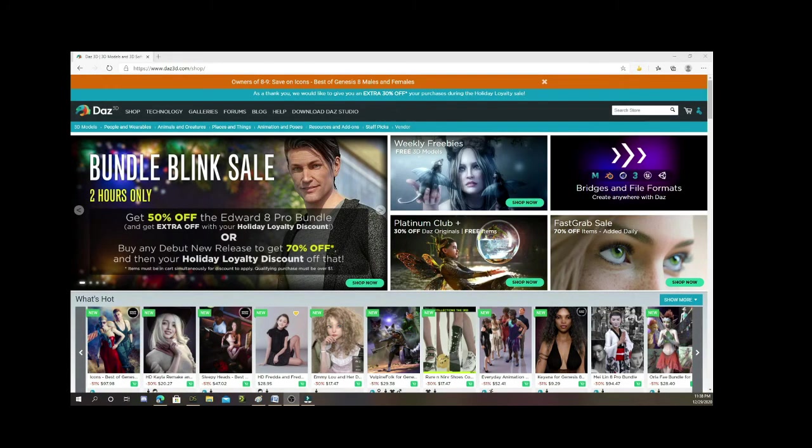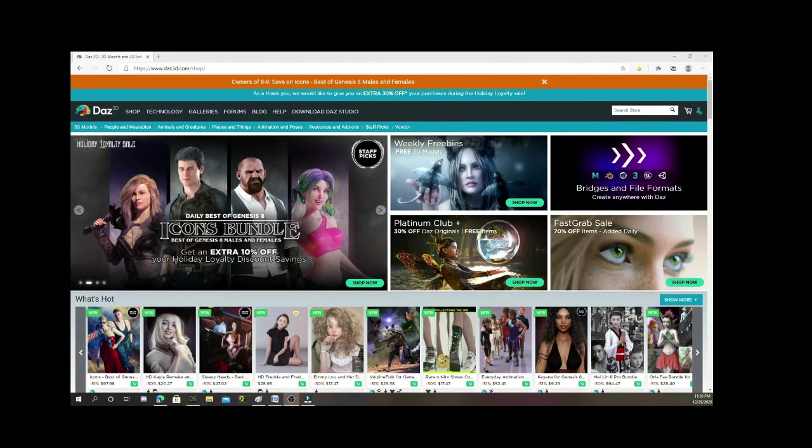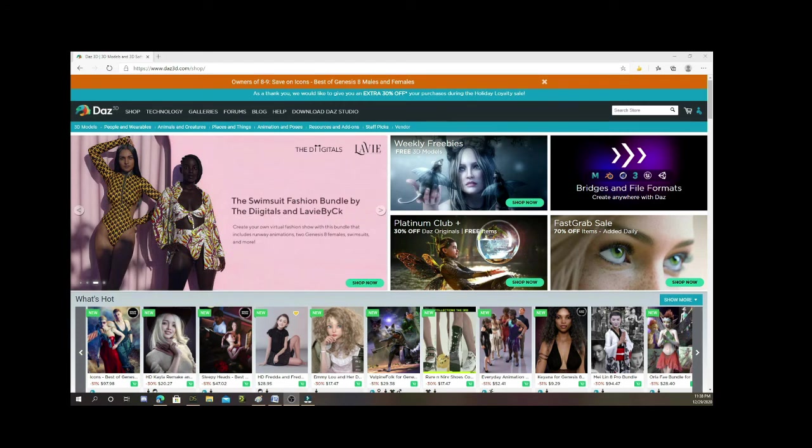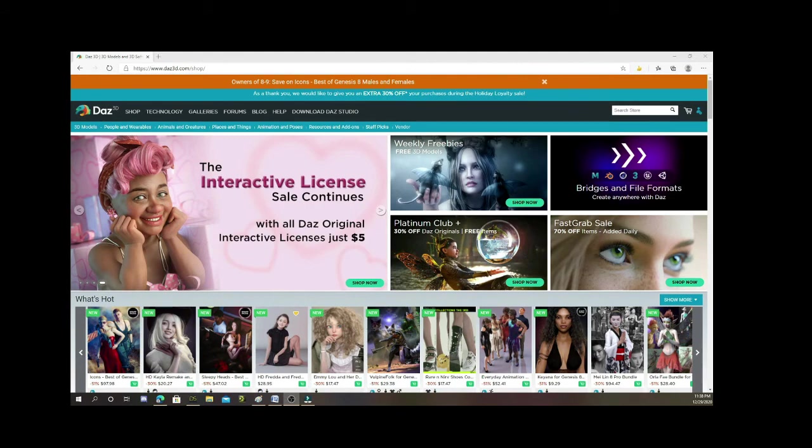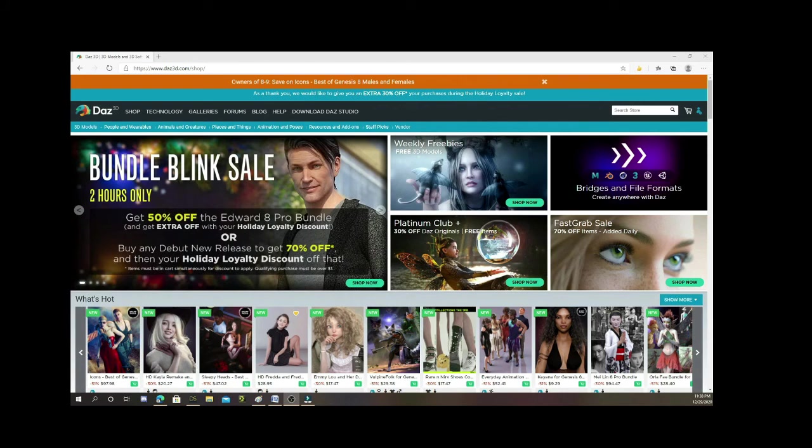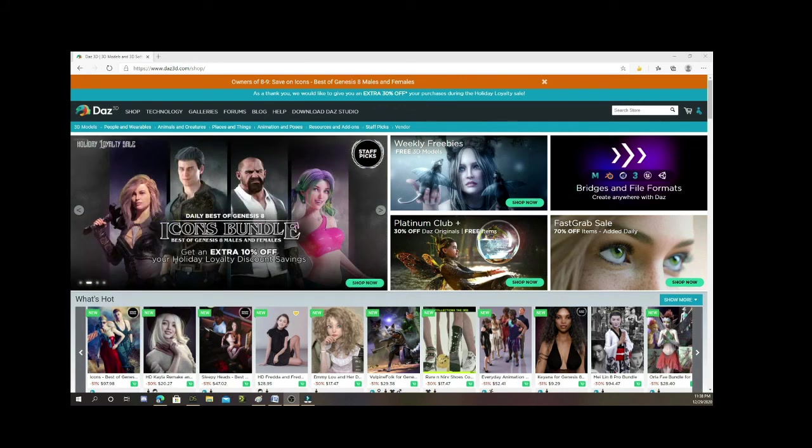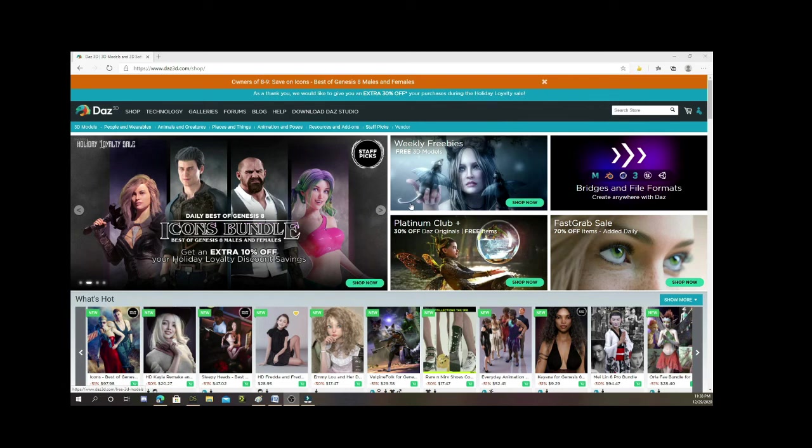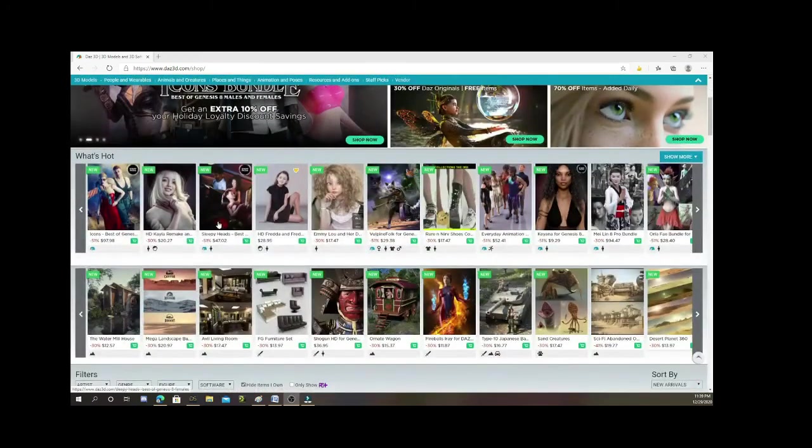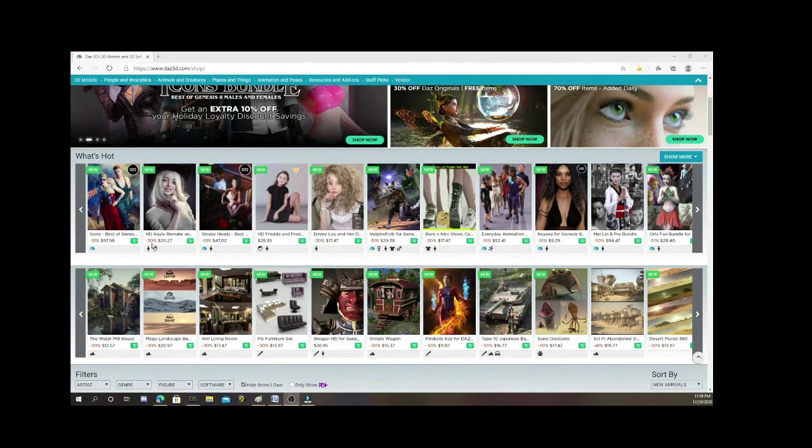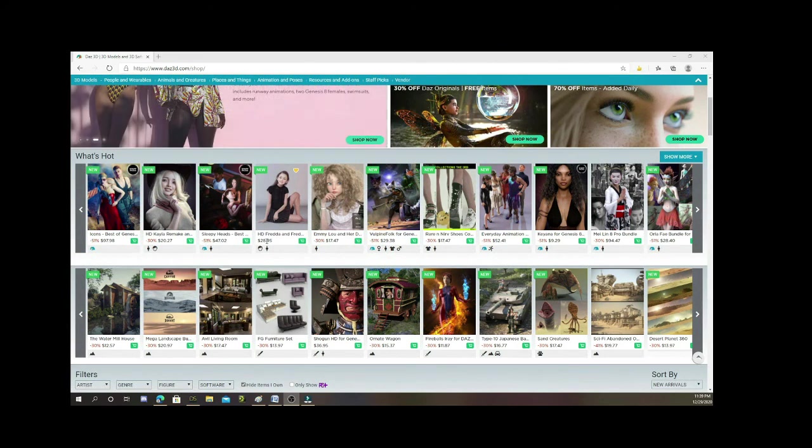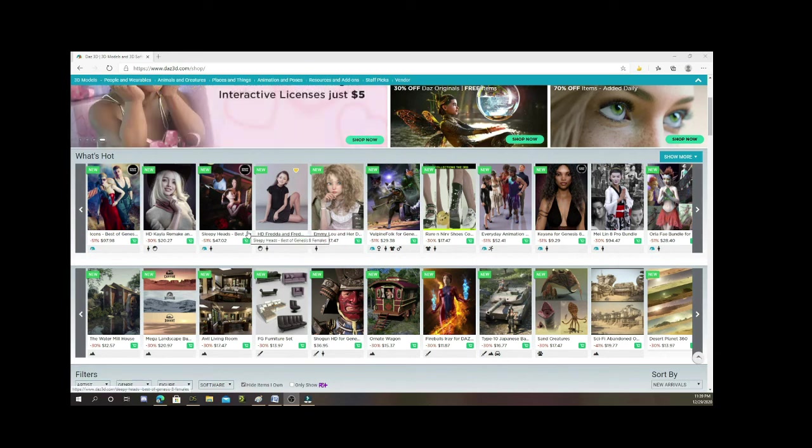If you want to give DAZ Studio a try, you should download it and then play around. It does come with a few free items. You'll get some characters so you can actually load people into your scene. You don't have to purchase everything, but eventually you're going to want to look at different things to buy. What I highly recommend is if you really want to get into it, join their platinum club and then look for sales. If you look at some of this stuff, you can see that because I'm a platinum member they are already for sale.